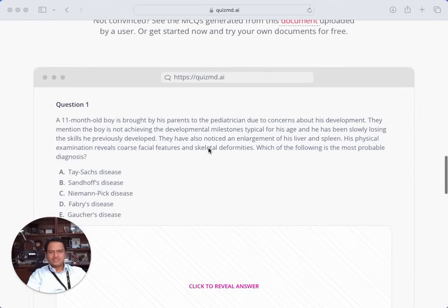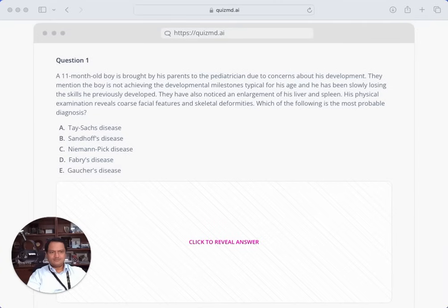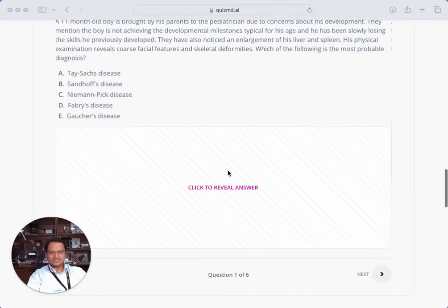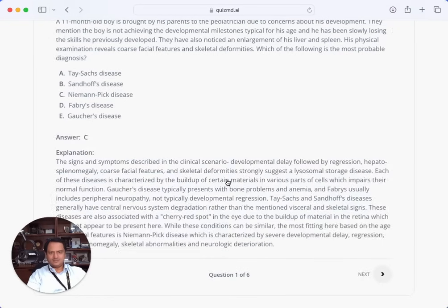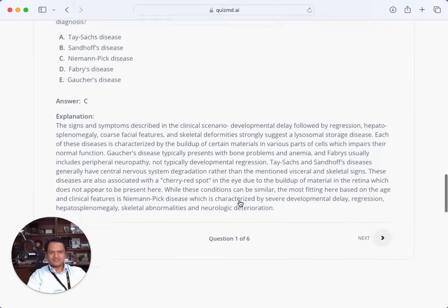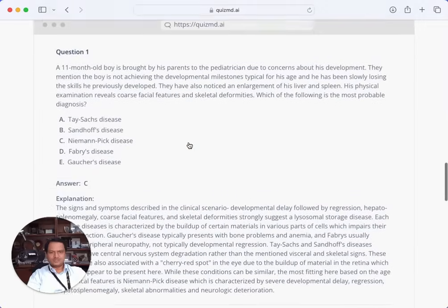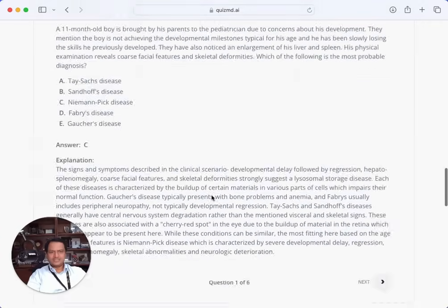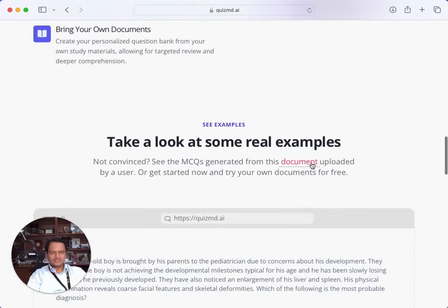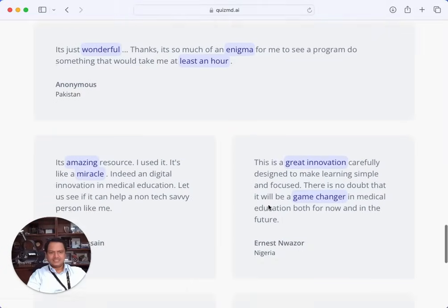They have given some examples here which really look pretty good — with the stem, lead, and answer examples. You can click to generate and reveal answers. They give an explanation, the right answer, why that's the right answer, and why others are not right answers. It's pretty well-designed questions. They used a specific document for this example, showing that you can use your own document to generate your own questions and feedback.